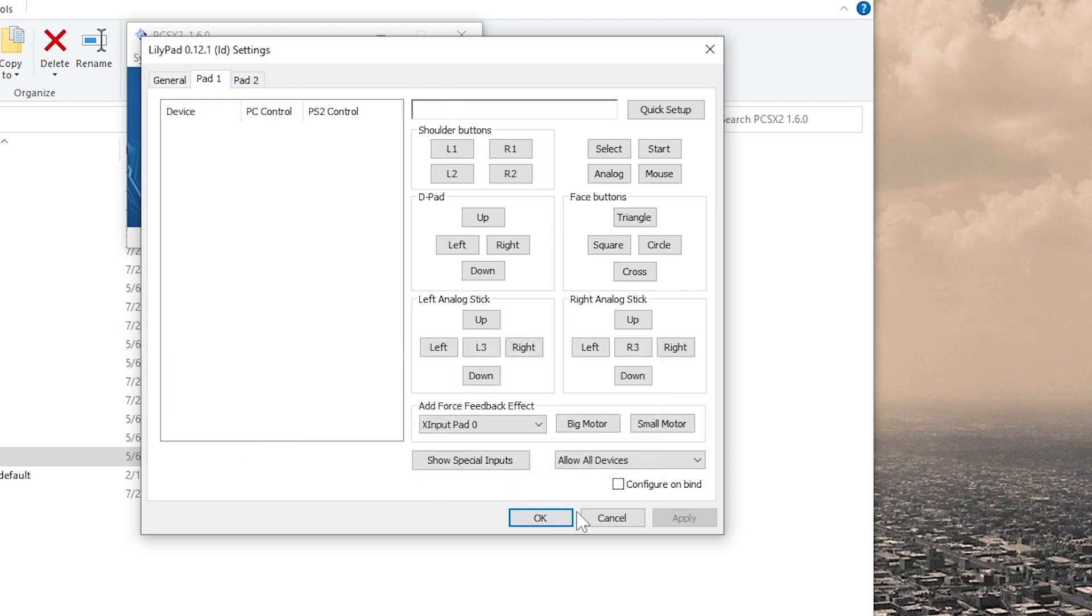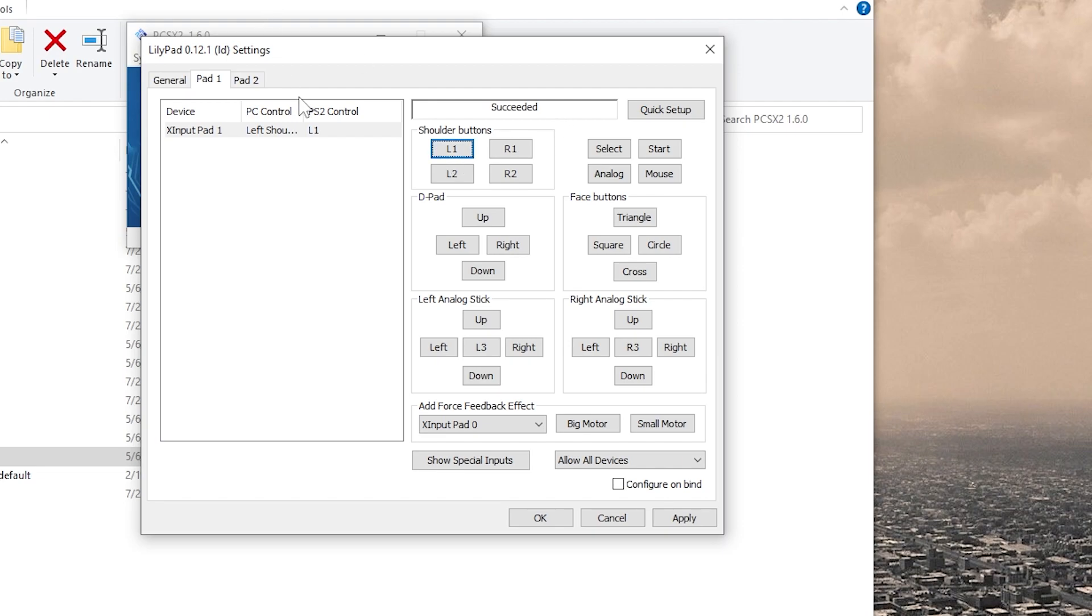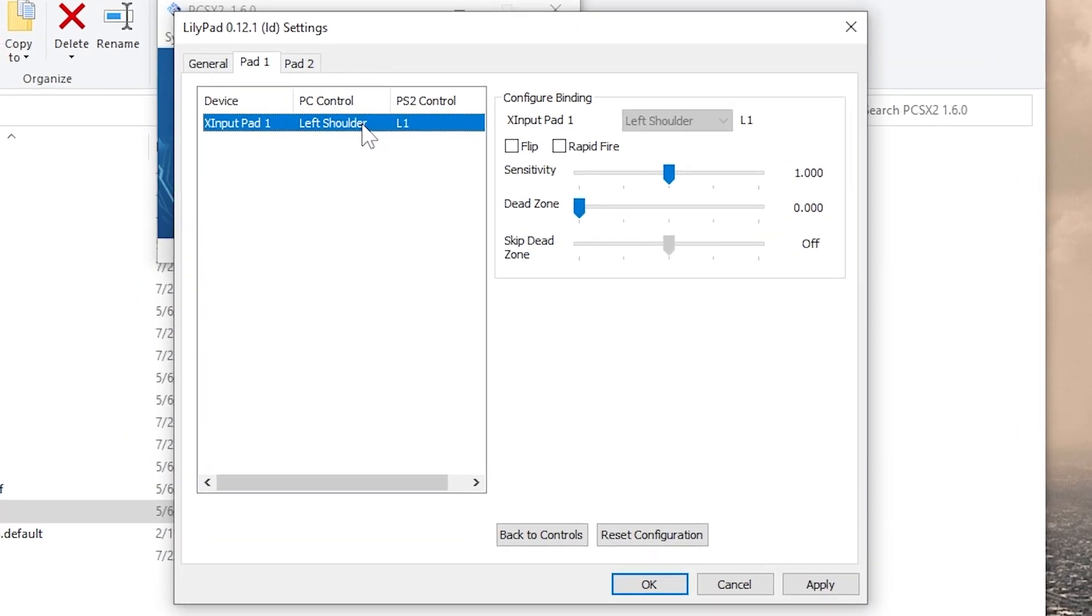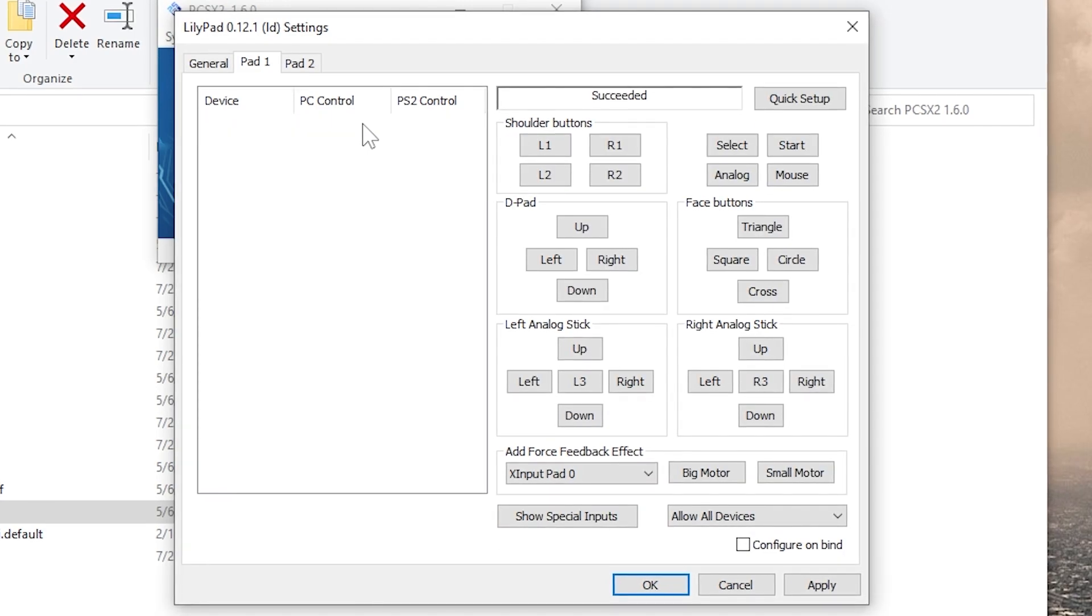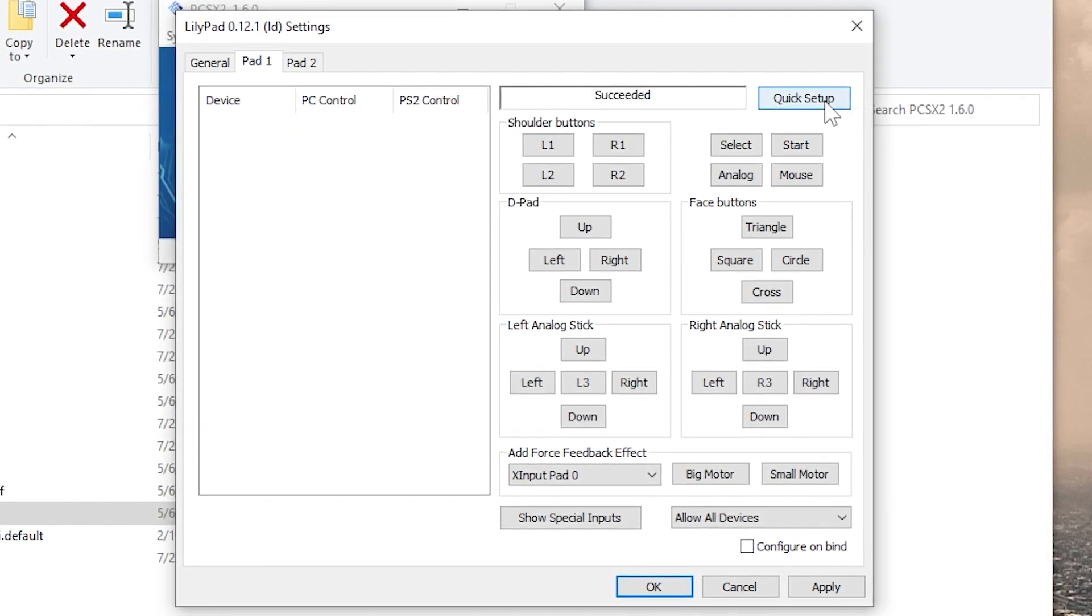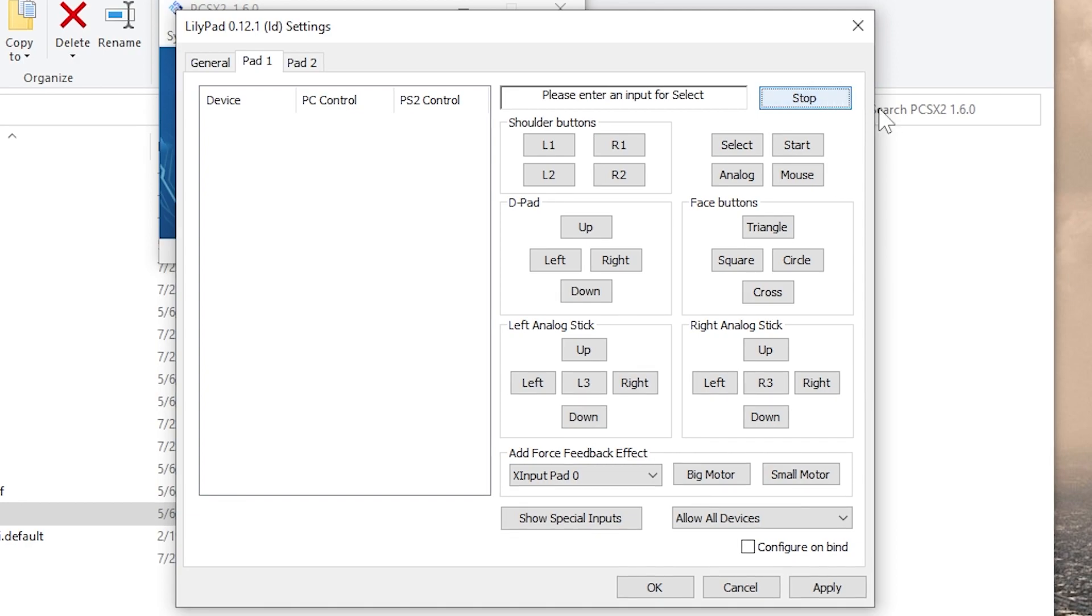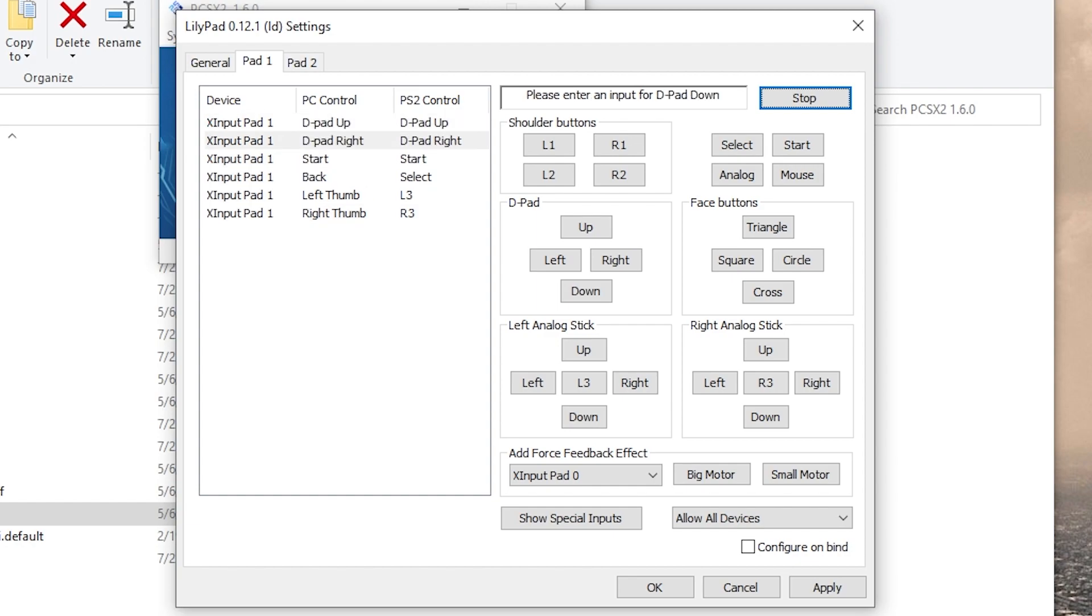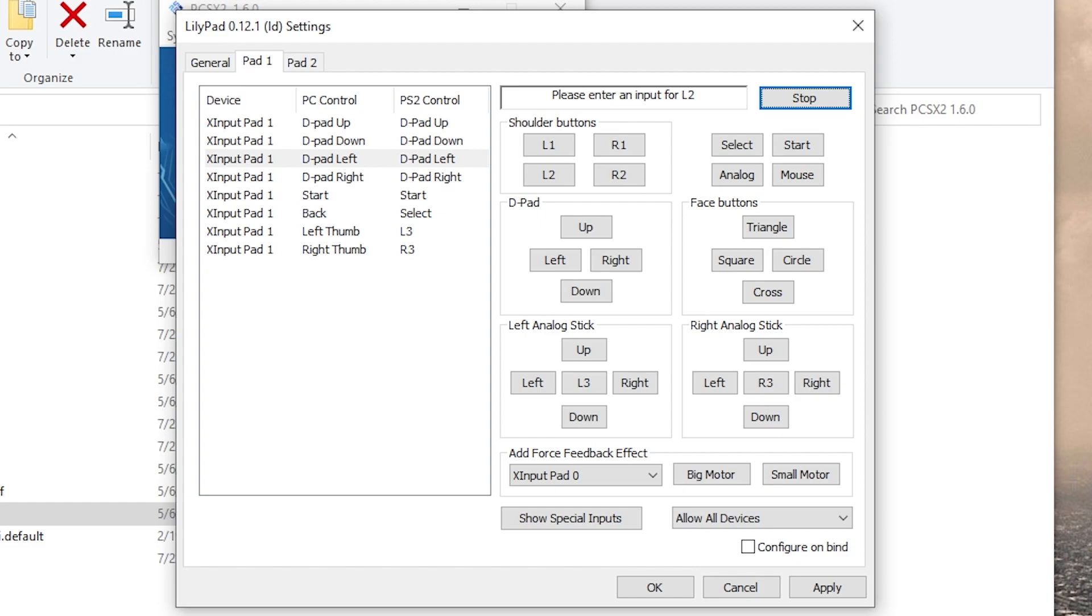You'll see all the different buttons for the PlayStation 2 DualShock. So if I click on L1 here and I hit the left shoulder on my Xbox 360 wired controller, which I like to use, you will see that it shows the left shoulder button is mapped as L1 on a PS2 controller. There is a quicker way to do this, though. So we are going to select Quick Setup. This will prompt you to cycle through all the different buttons on the controller. For Select, I will use the back button on the Xbox 360 controller.